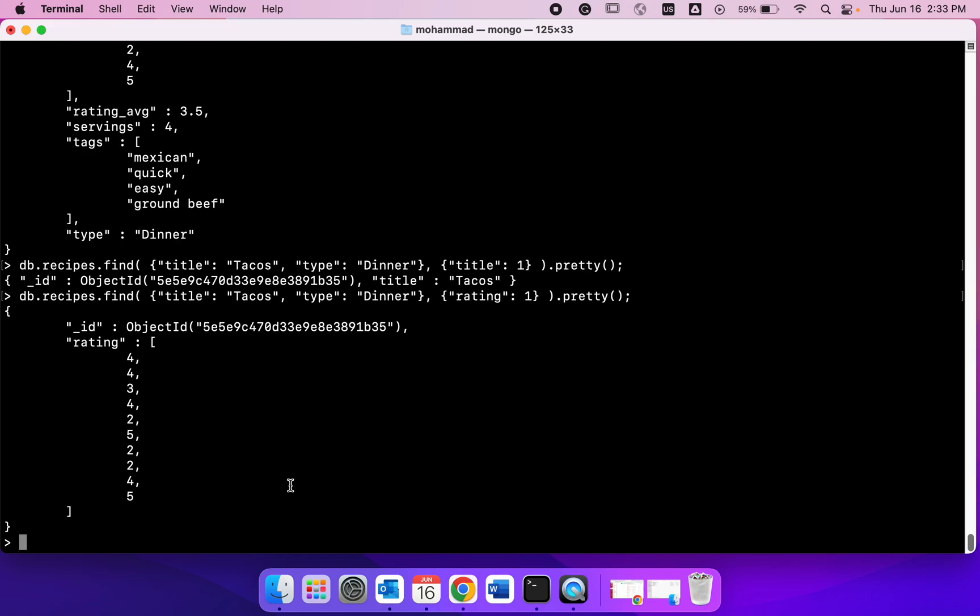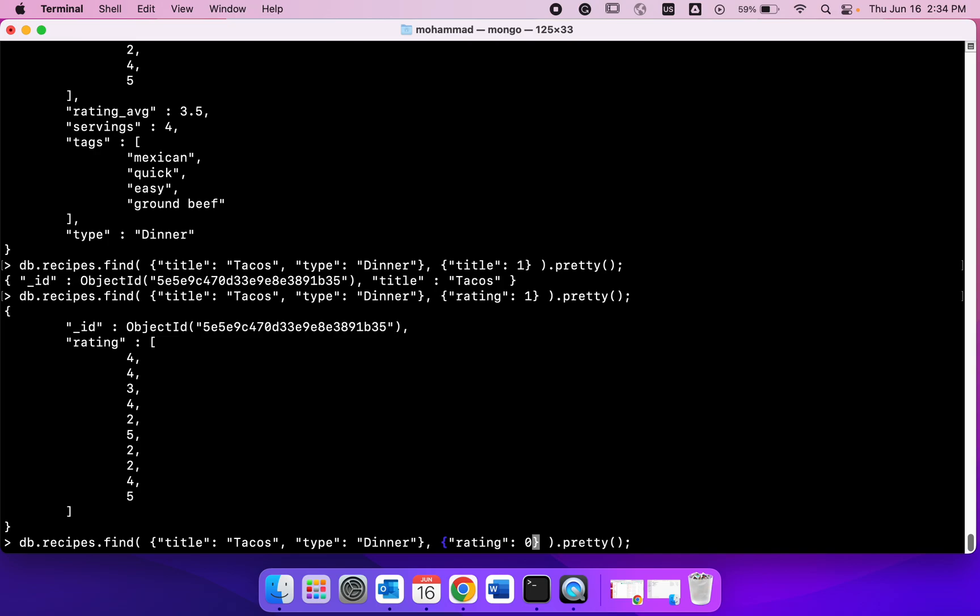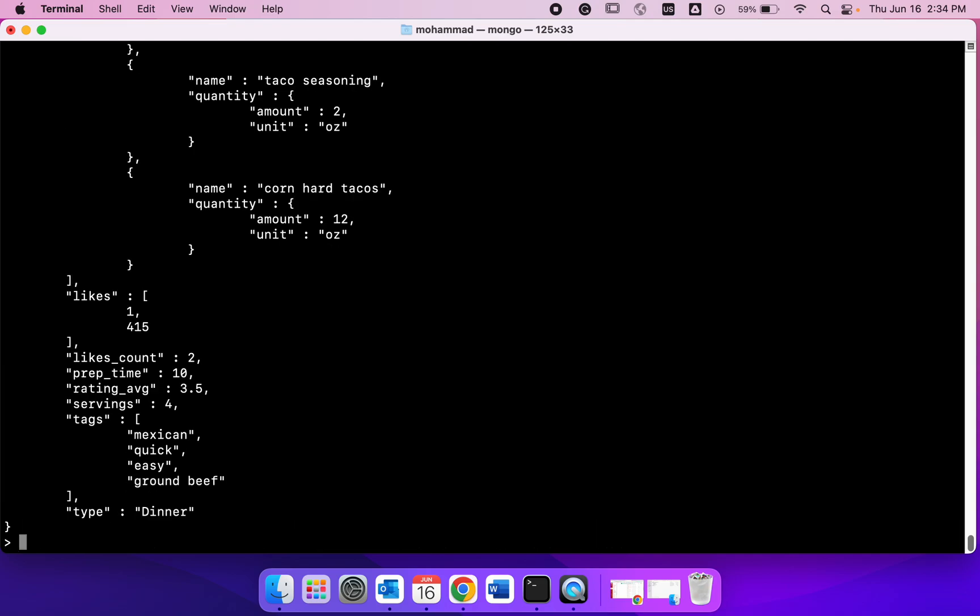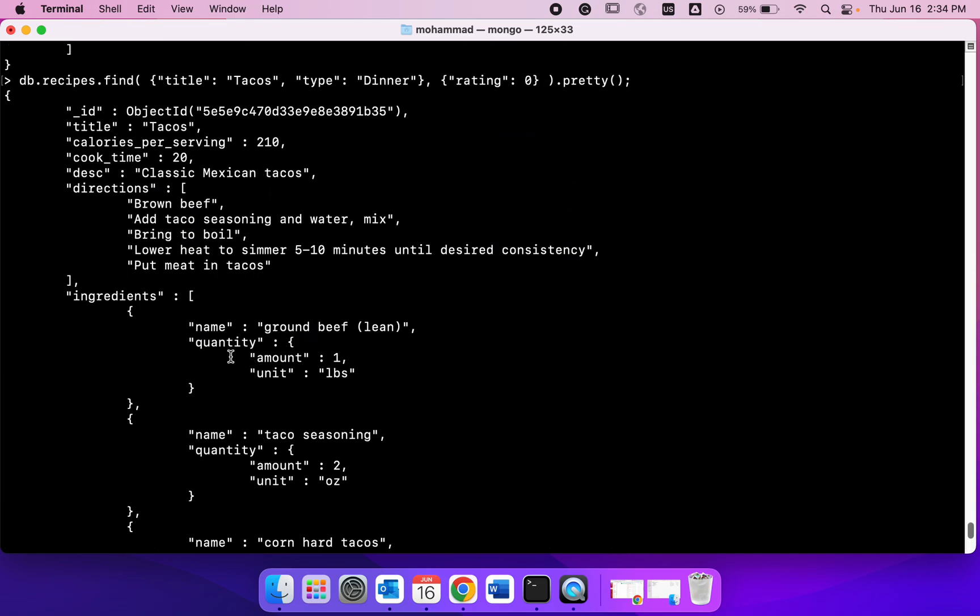You could also exclude fields. Instead of having one, if I change it to zero that means I do not want rating, I want everything else. If I run this command I'm gonna get everything else except rating. So that's what I got.